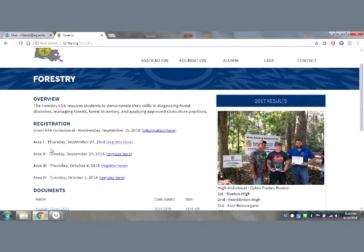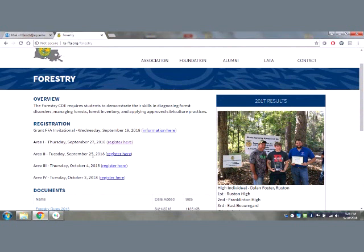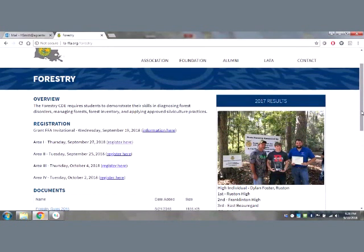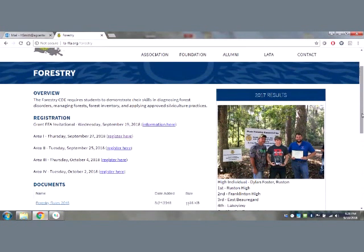Area one shuts down on September 20th, area two shuts down on September 18th. I've emailed those dates out. Registration deadlines follow the new CDE guidelines, so it's important that people register for their area contest according to whatever area they're teaching in. That's new for this year.